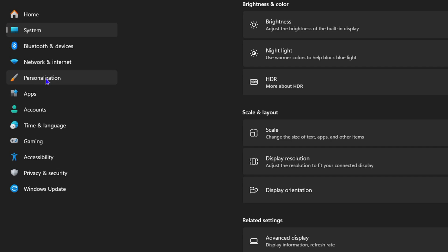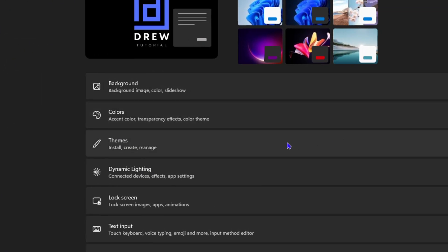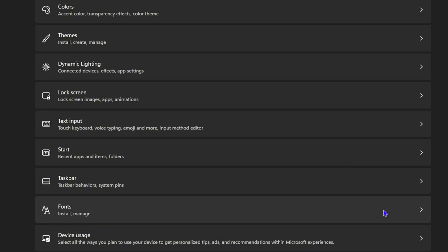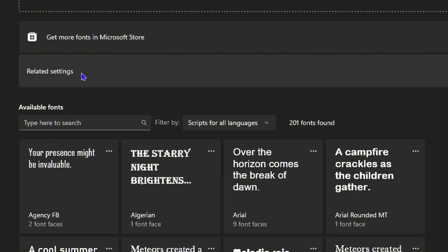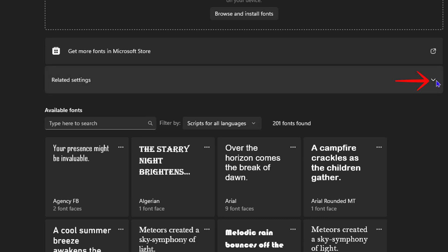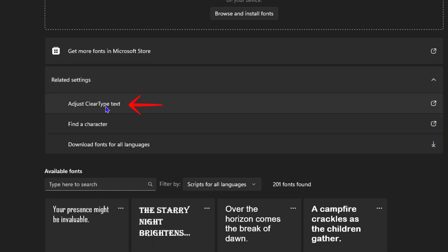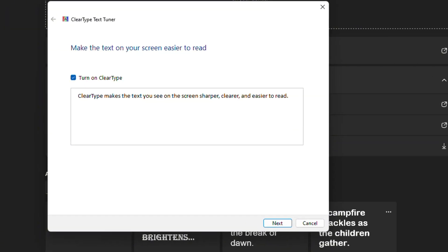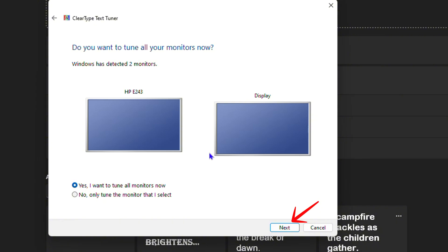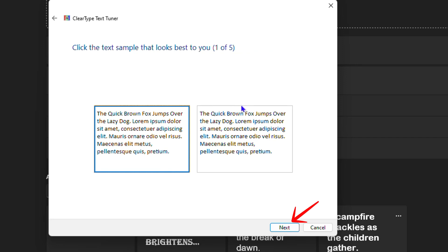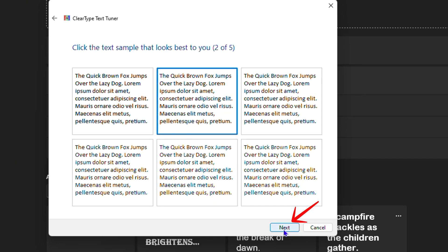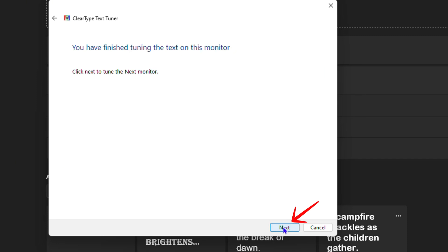Next, go to Personalization and scroll all the way down to where you'll find Fonts. Once you click on Fonts, you'll have an option that says Related Settings — click on that. You'll see quite a lot of different fonts listed. Go ahead and click the Related Settings dropdown and you'll have the option that says Adjust ClearType Text. Click on that. A box will pop up and you just need to follow the steps. It will show you your display monitors — if you're using more than one, you can proceed with that. Click Next and you'll see how the text looks, and you can choose the one that looks best for you.